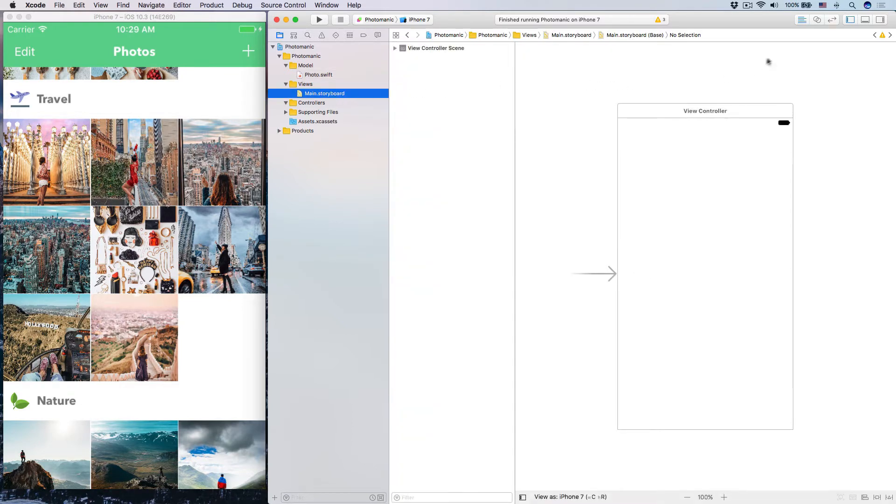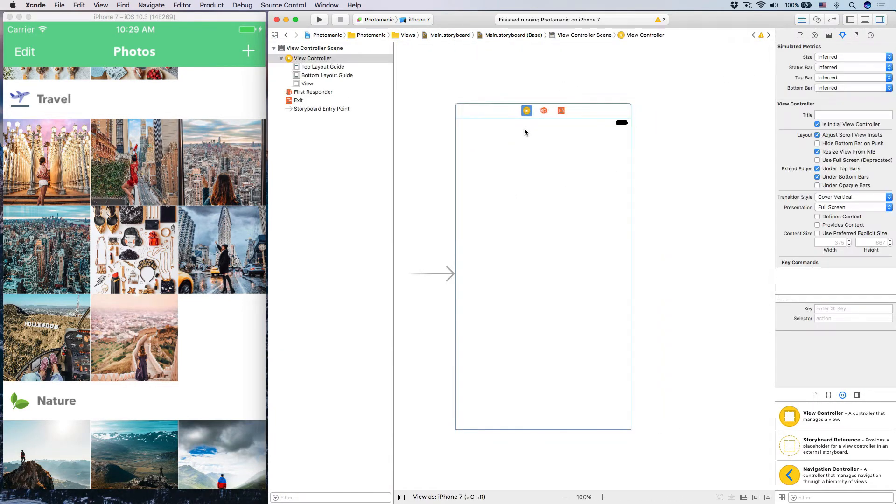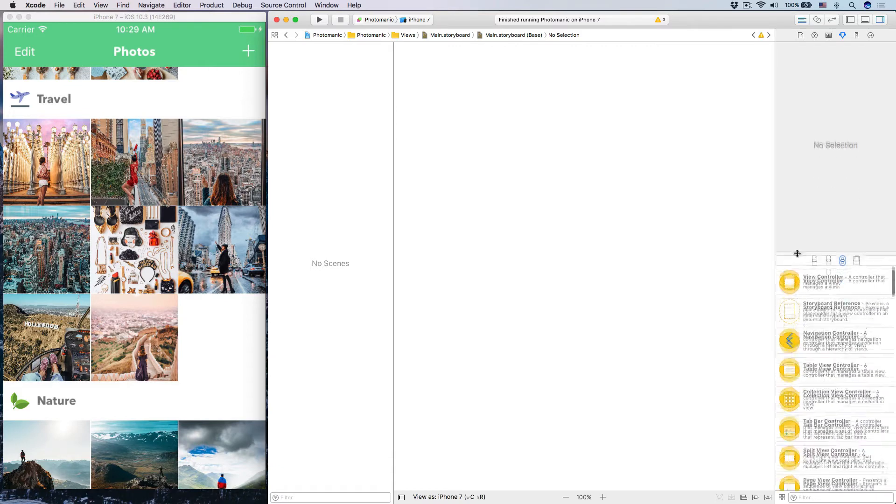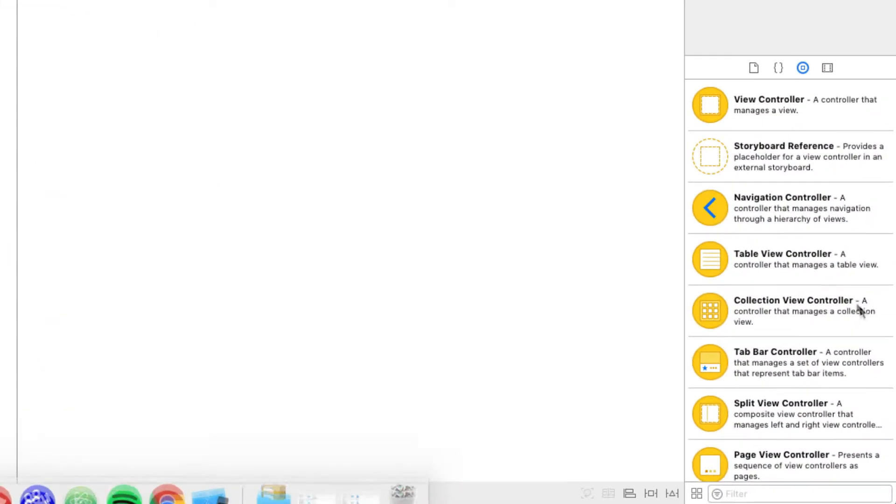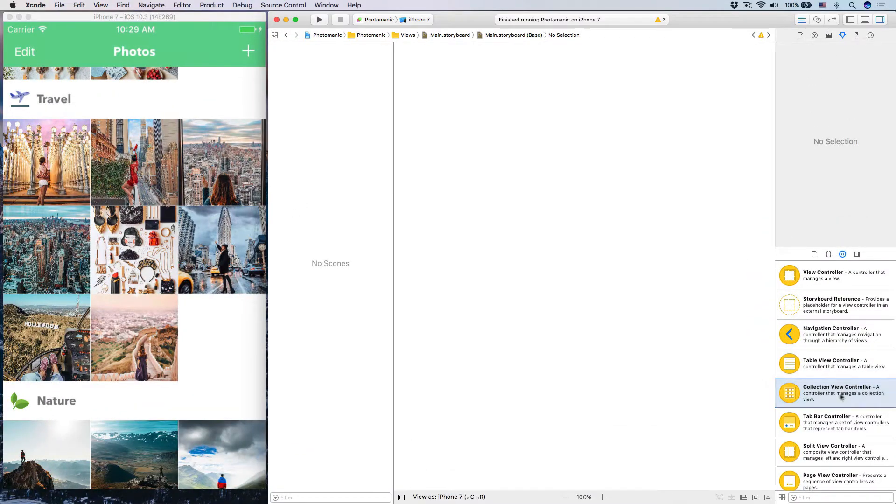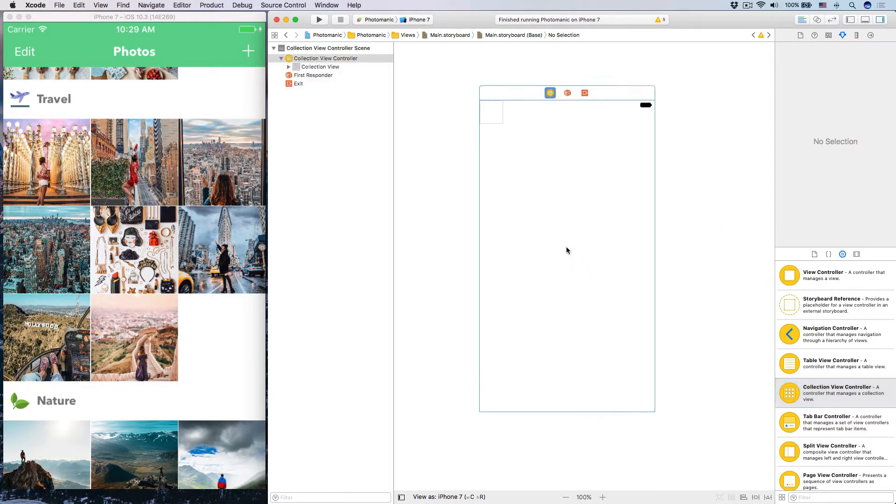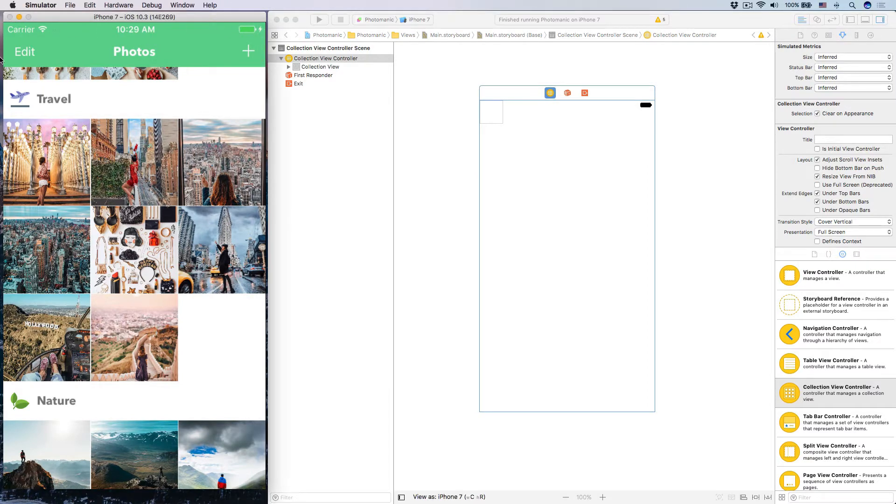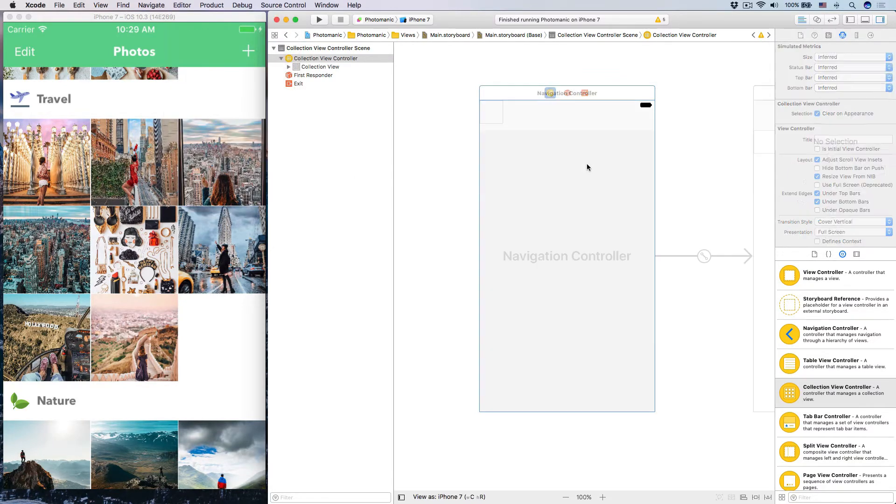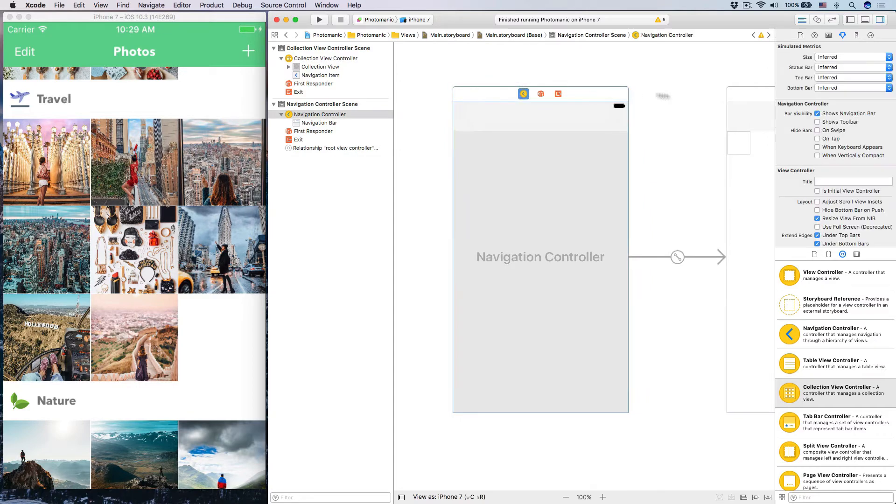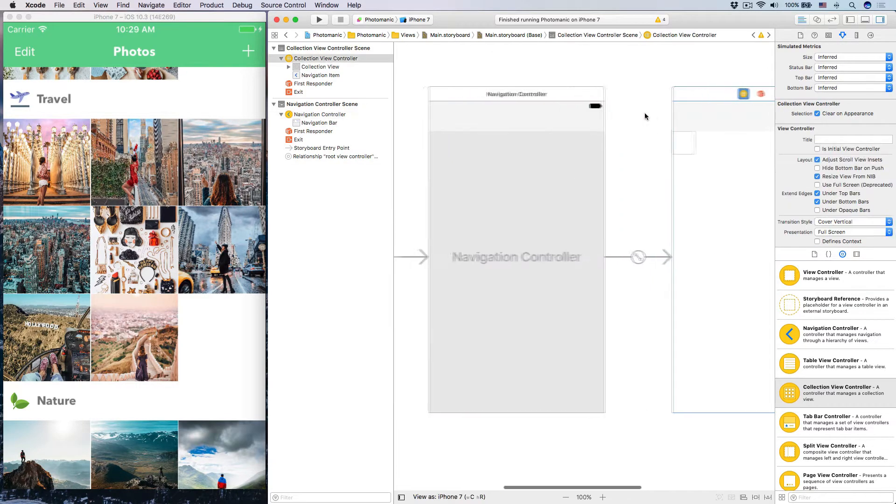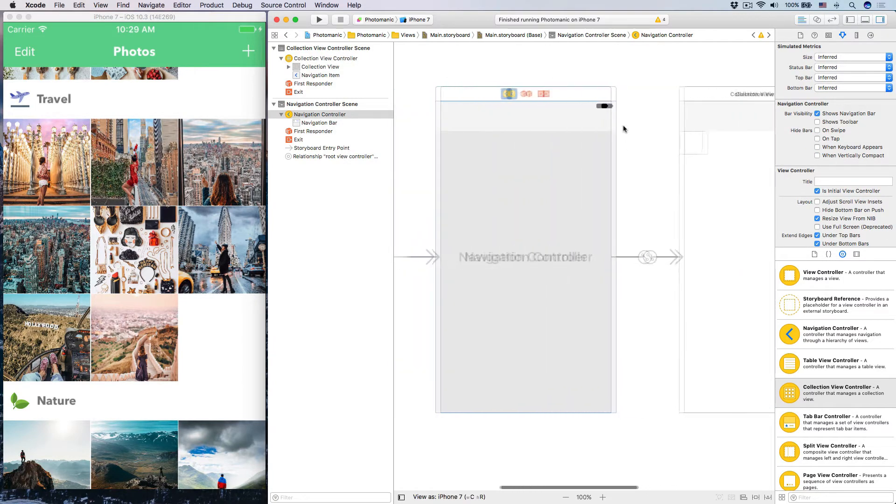Let's head over to our main storyboard. We have the starting view controller which is nasty, we don't need that. Let's delete that. I want to drag out a collection view controller. Drag this out to the screen. Let's embed this in a navigation controller. Make this navigation controller your initial view controller.